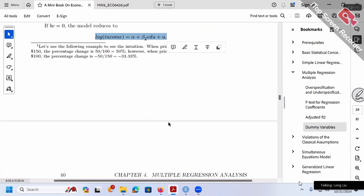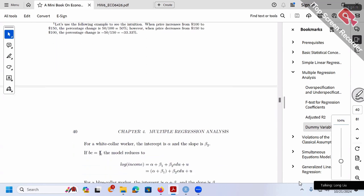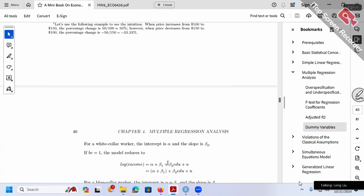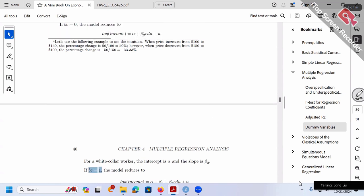Now plug in BC = 1. The model reduces to alpha plus beta 1 times 1 plus beta 2 times education, which is alpha plus beta 1 plus beta 2 education. Alpha and beta 1 are both constant numbers. So for the second case (BC = 1, i.e., blue collar worker), the intercept is alpha plus beta 1, and the coefficient of education is still beta 2 — the same as for white collar workers.